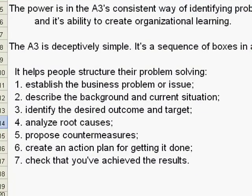Two, describe the background and current situation. Three, identify the desired outcome and target.